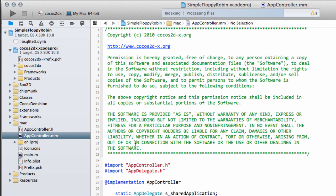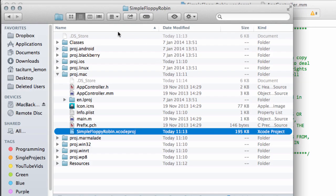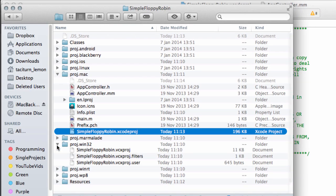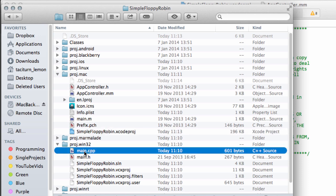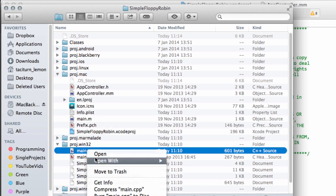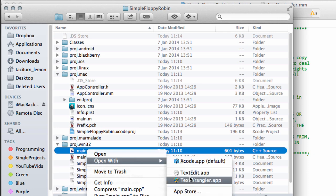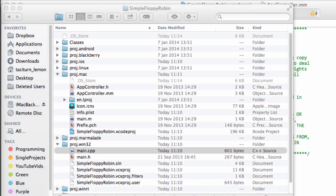We've got the Mac folder, and inside there's this app controller. If you're on Windows, inside the Win32 you've got the main.cpp. This does exactly the same thing.